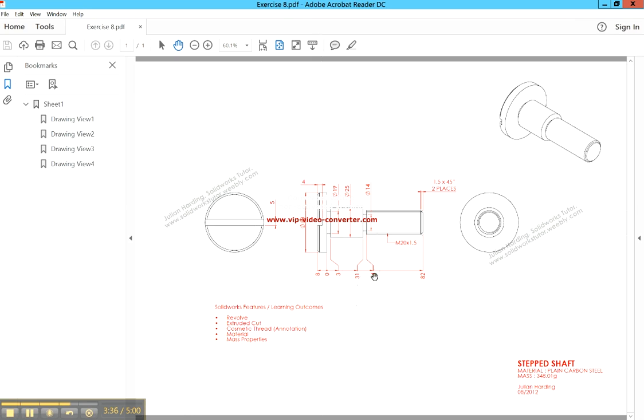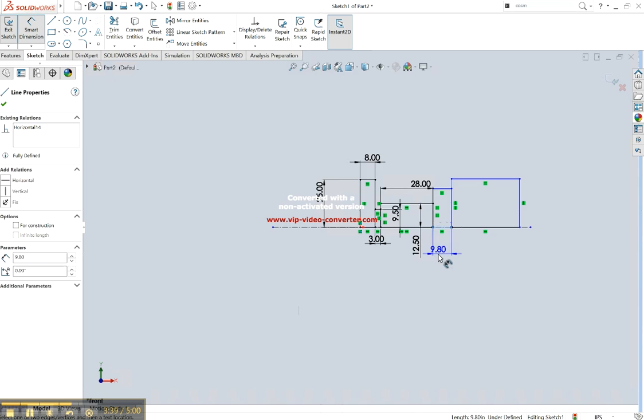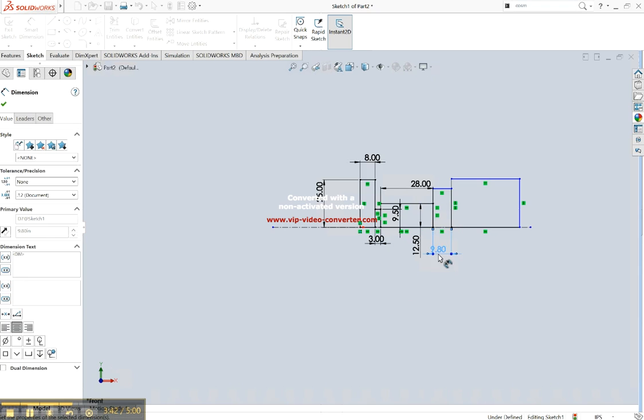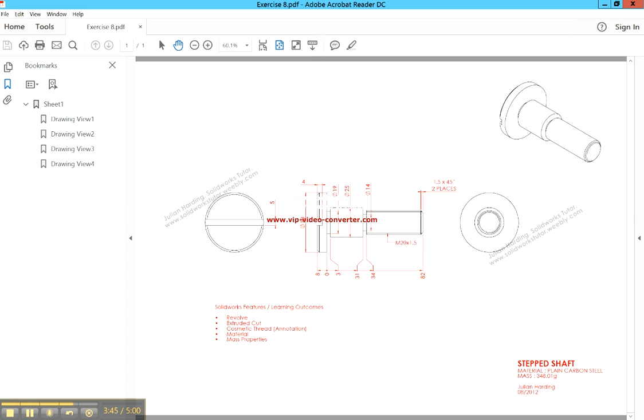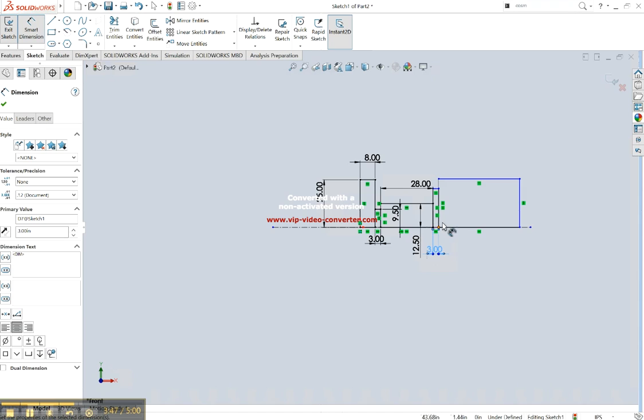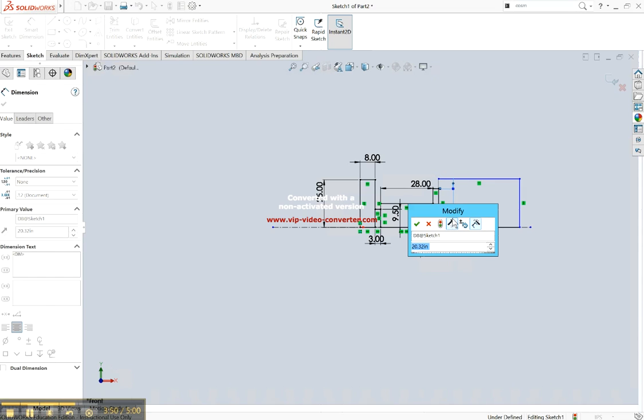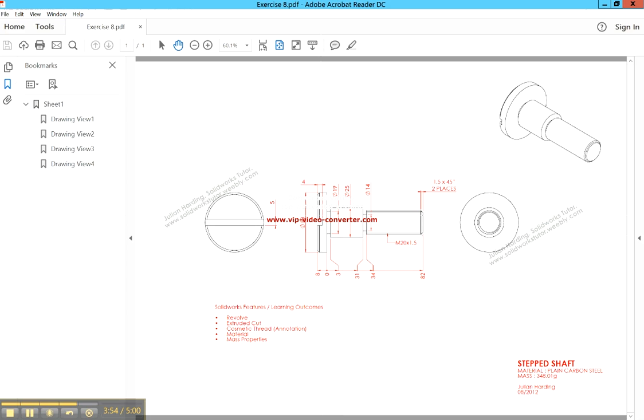In the gap again, 31 then 34, so there's a gap of 3 there. Just put that in, 3. And its height, 14 to 7.